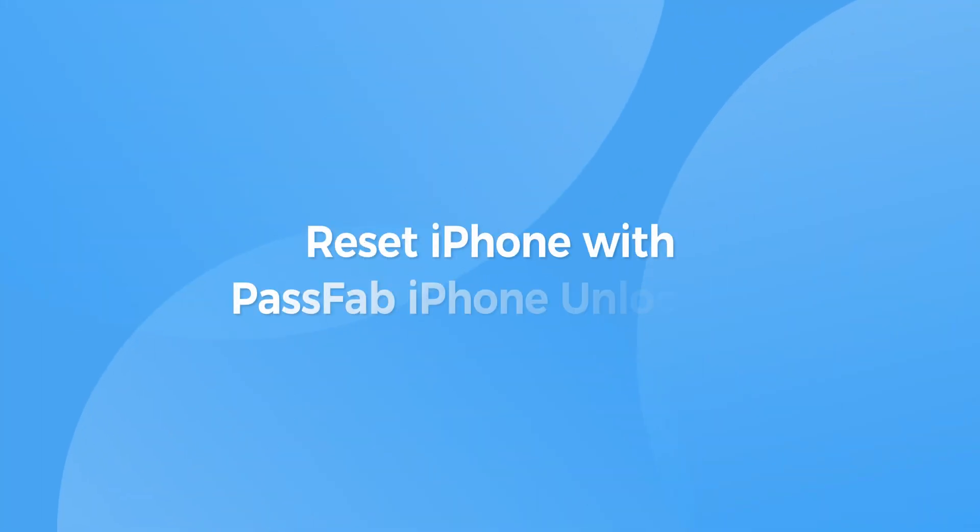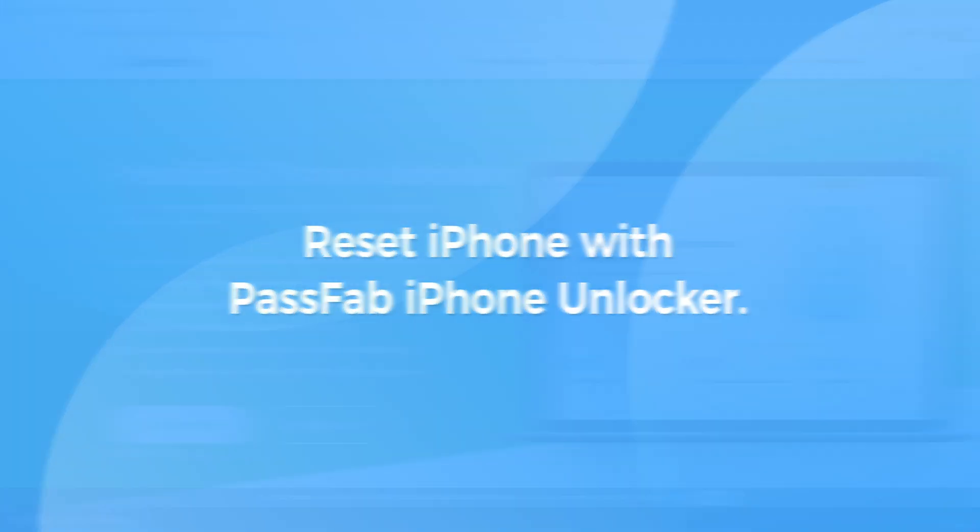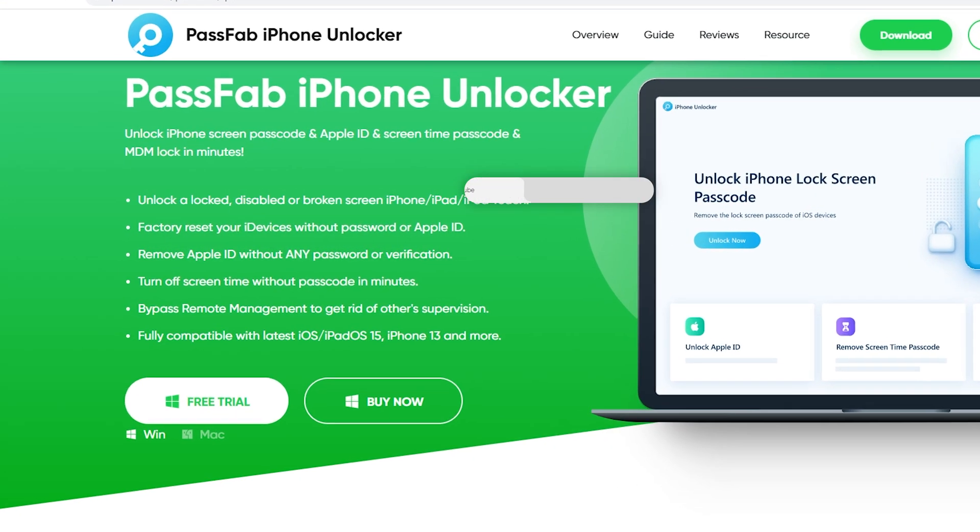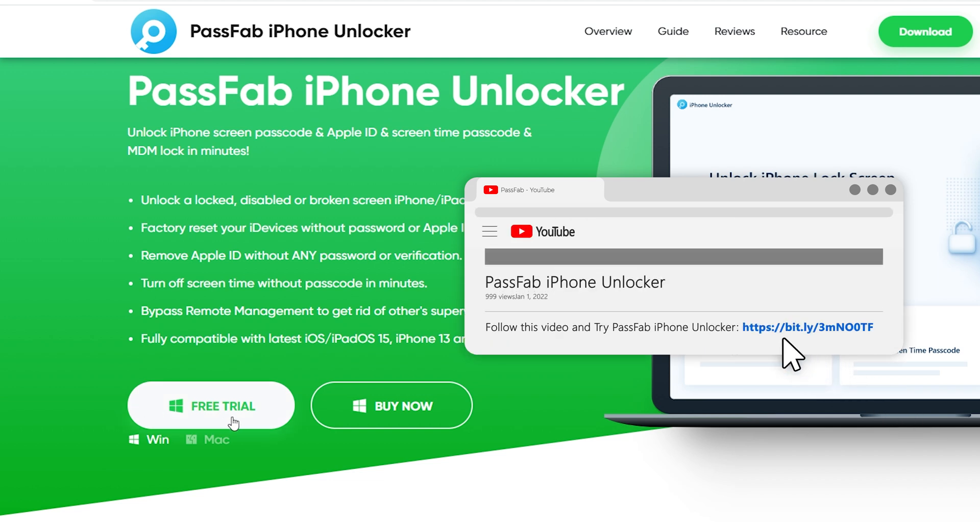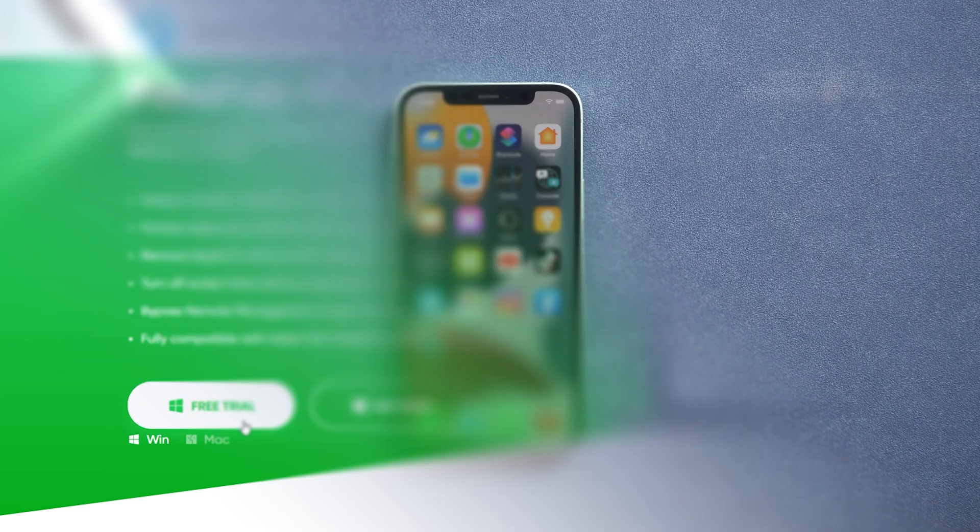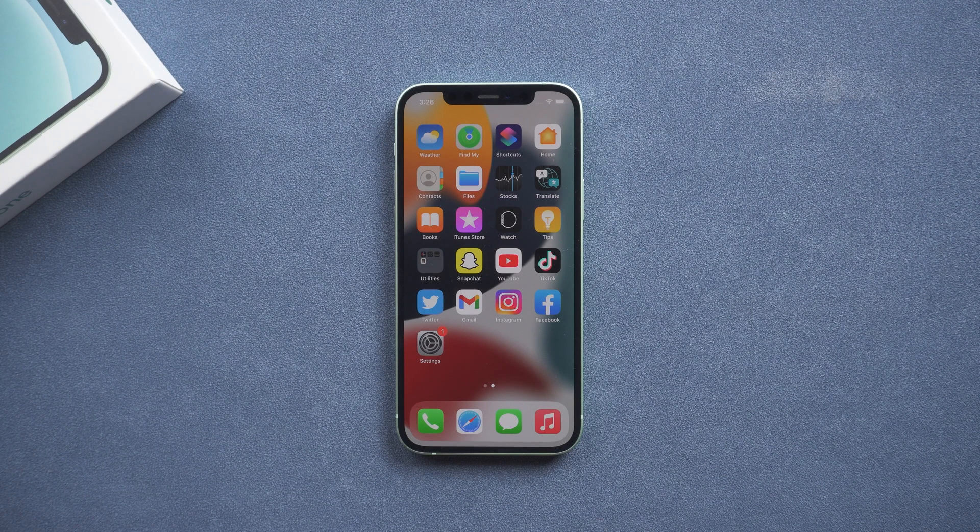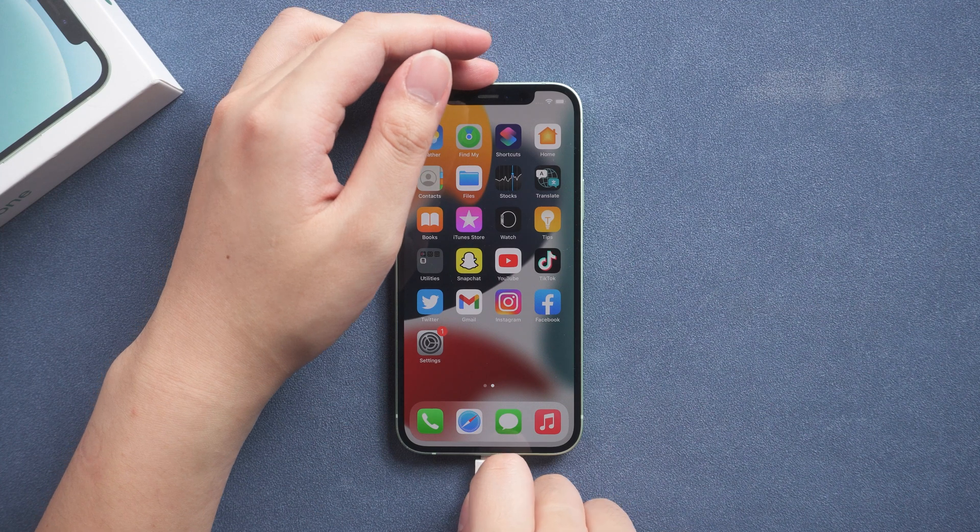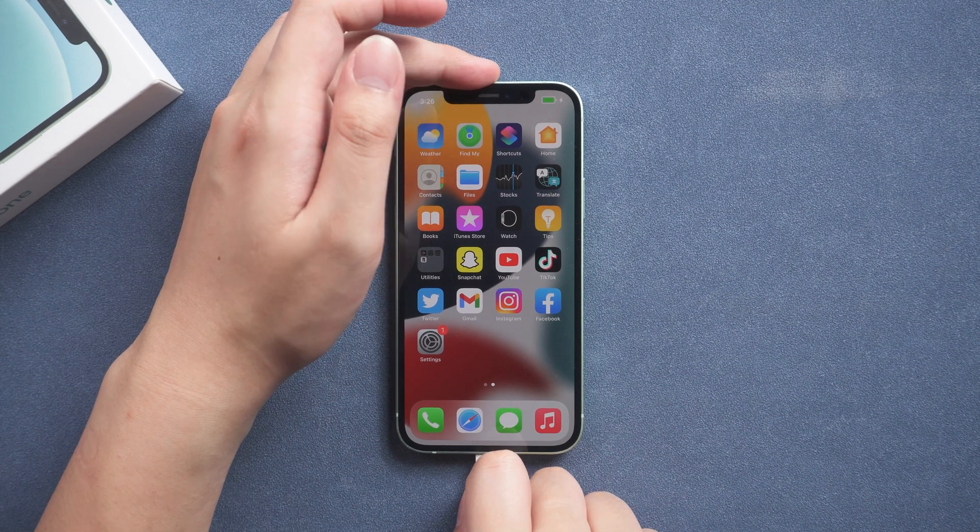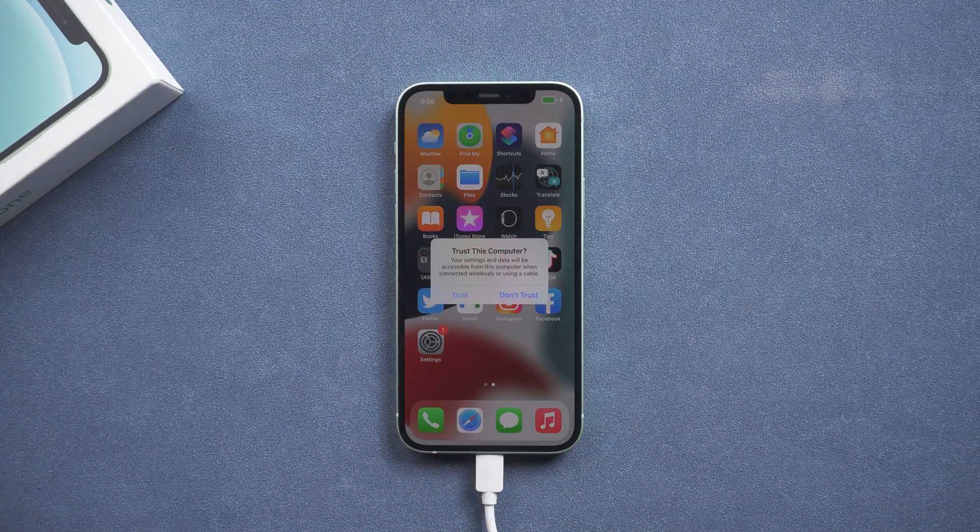Second, reset iPhone with PassFab iPhone Unlocker. Get the software from the link below. Connect your iPhone to the computer. Click Trust this computer.